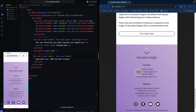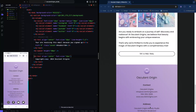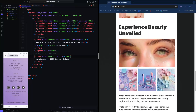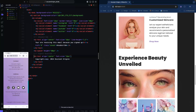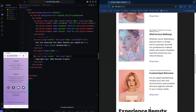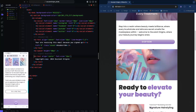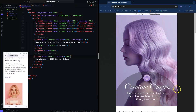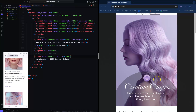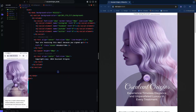And the last section is just the copyright — '2024 Osculine Origins.' So we have our whole email built out. What's next? You've got to test your emails. So what we're going to do in MJML is convert it to an HTML file.